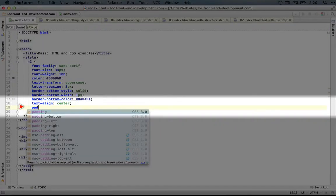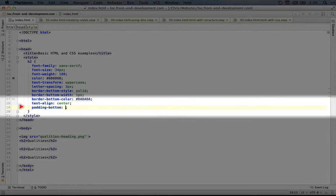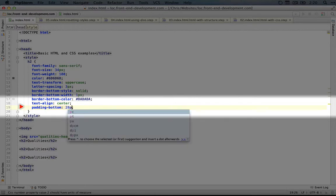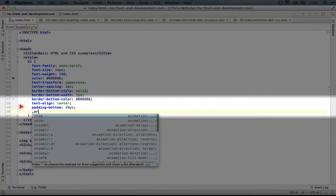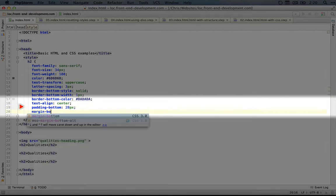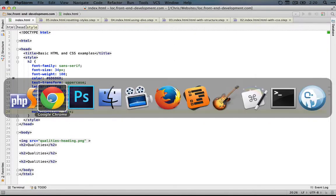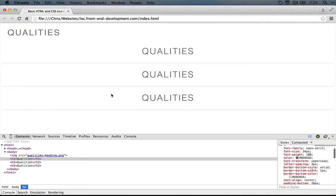Now let's add these last two properties to our code. So we'll do padding-bottom, 28 pixels, and we'll do margin-bottom, 32 pixels. And we'll save this. Let's refresh in the browser to make sure our change is applied, and it looks good.